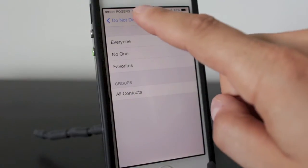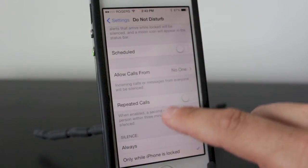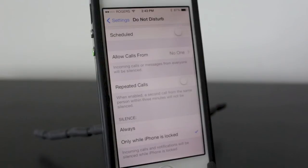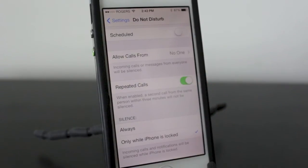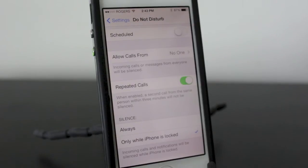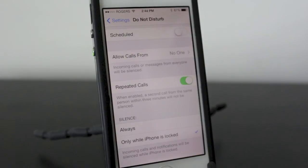Moving down one more step, you'll notice a section called Repeated Calls. When it's enabled it gives you sort of a fail-safe, because if you're in Do Not Disturb mode and an emergency arises you're not going to know about it. So basically if somebody calls you once, it's going to go through to the Do Not Disturb feature.